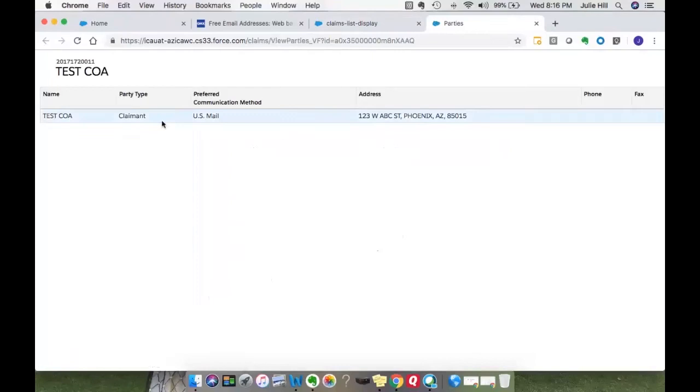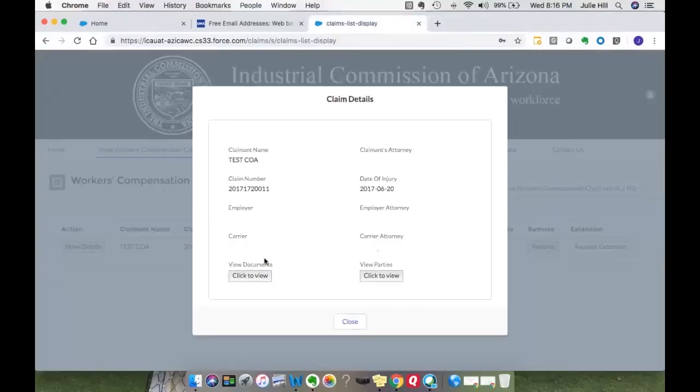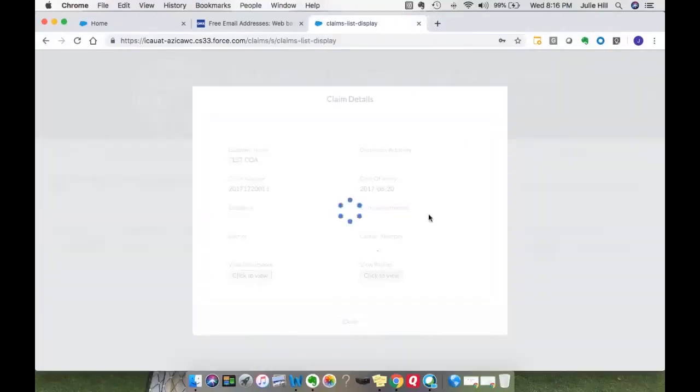Here, I have a claimant. If there are attorneys, carriers, employers, they will all be listed.